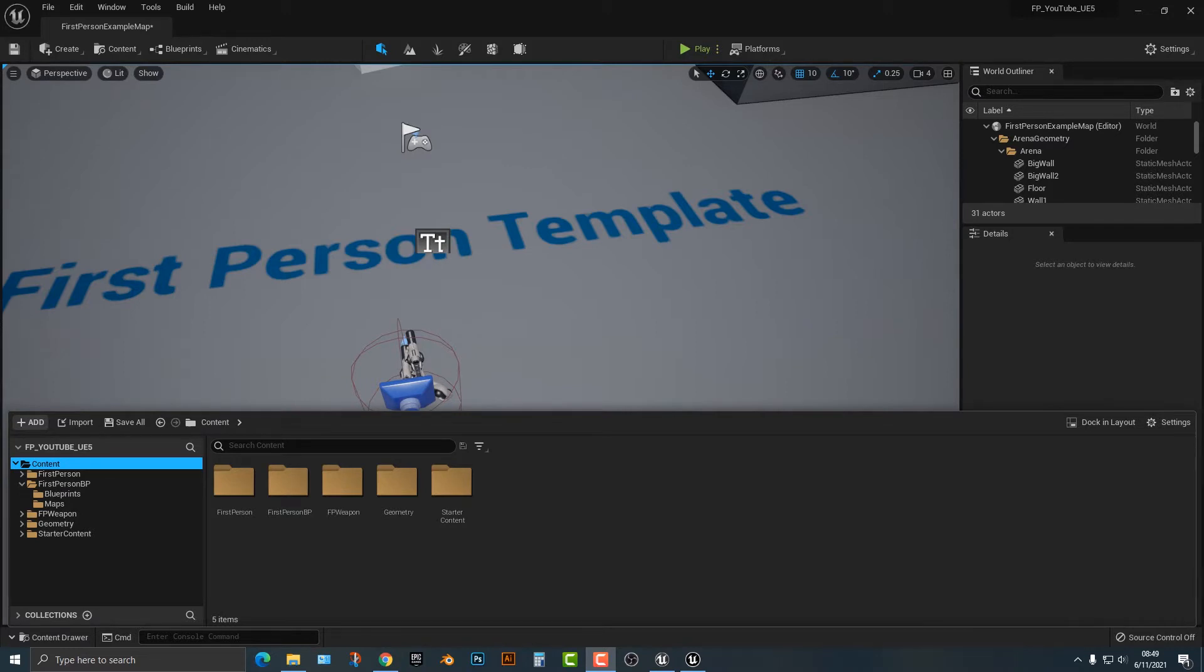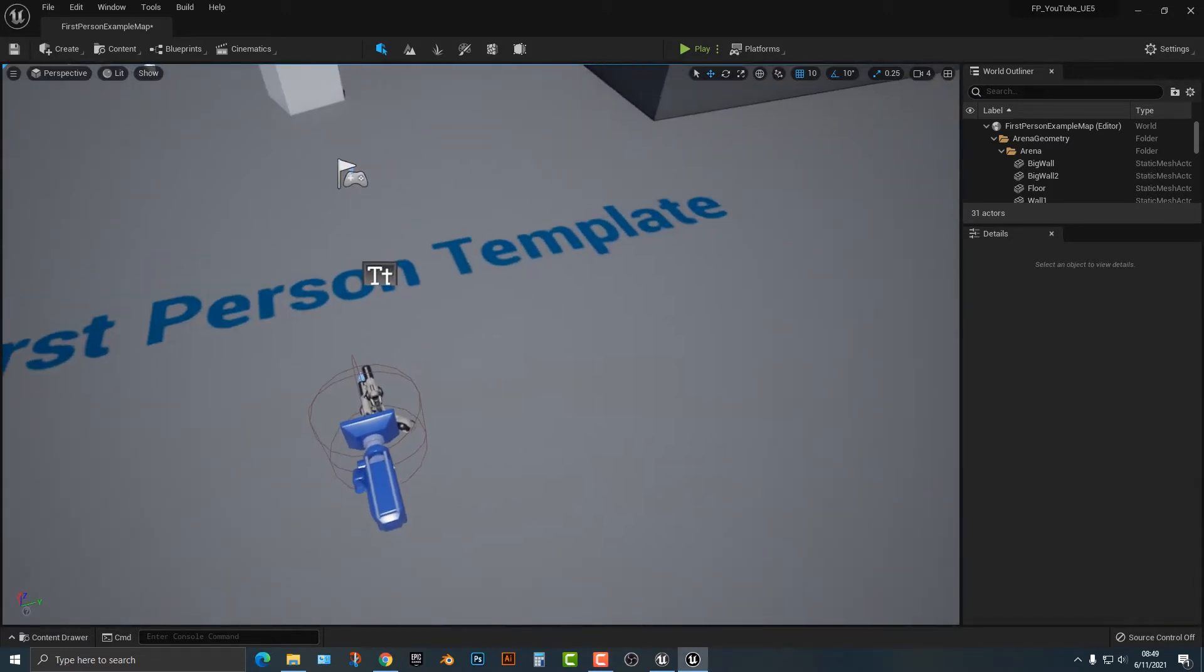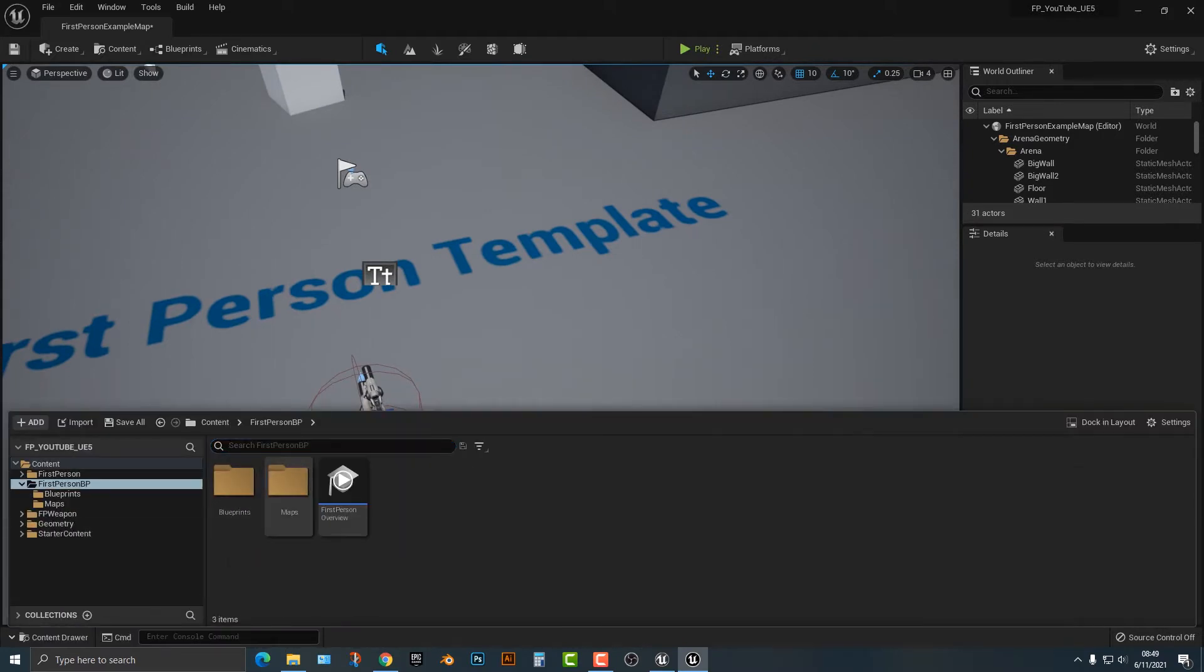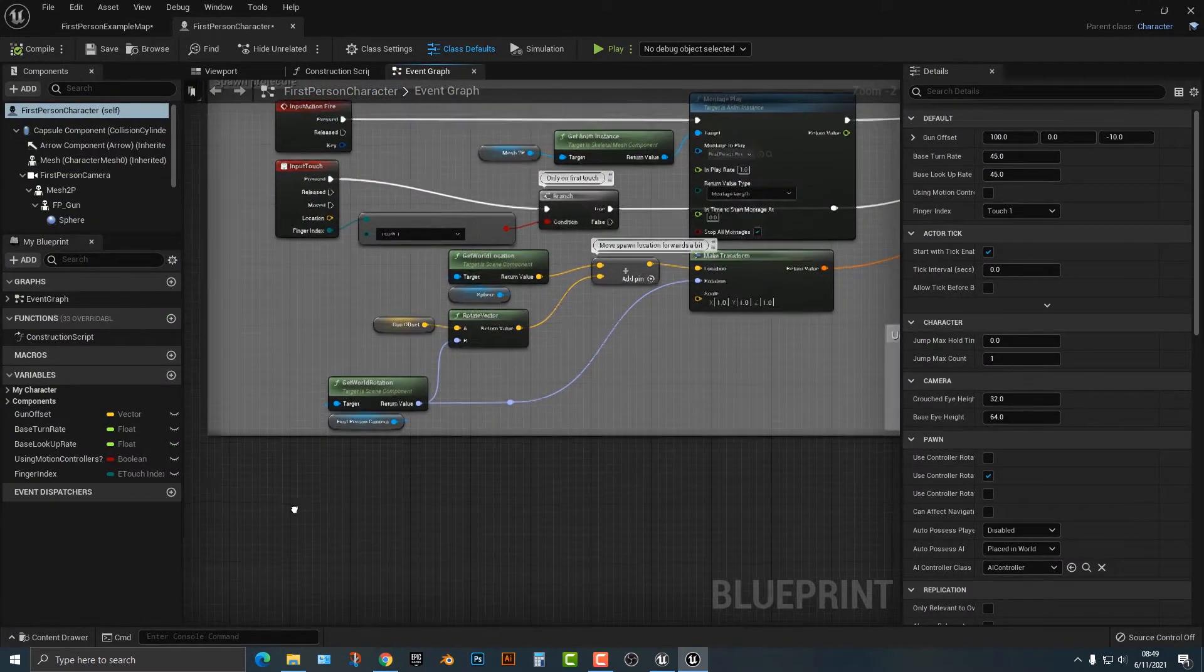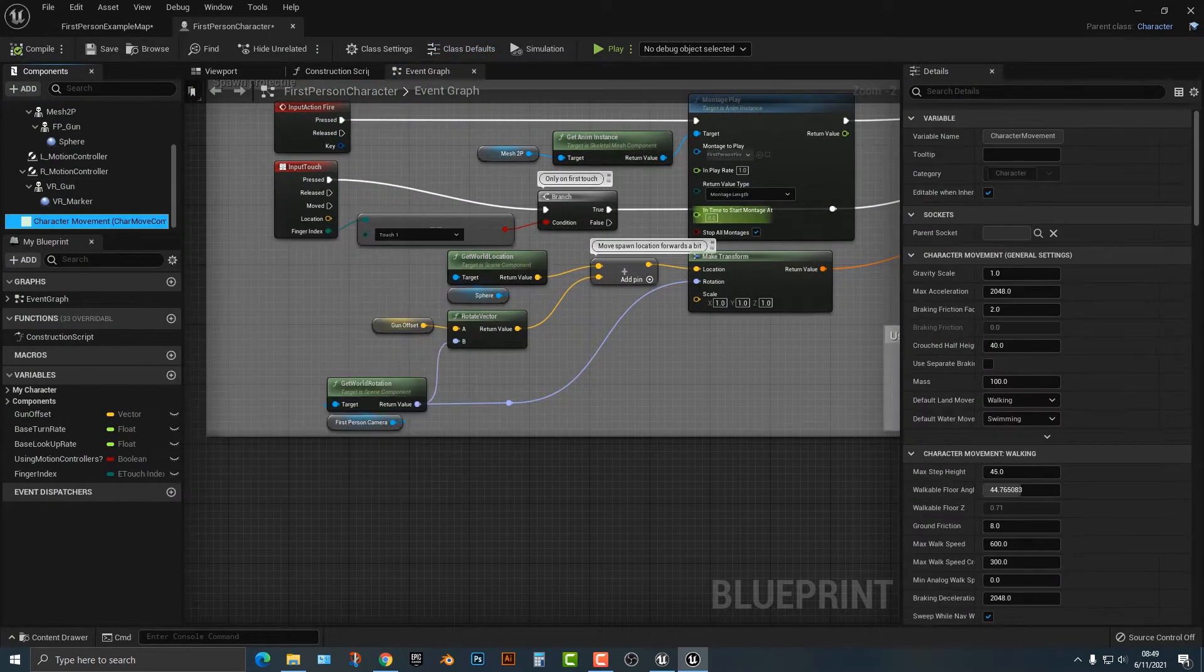And I'm going to of course do this in the first person area here. So what I'm going to do is I'm going to hop into my first person blueprint, blueprints folder and go into the first person character here.